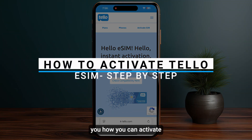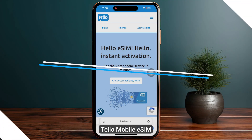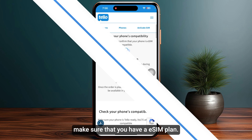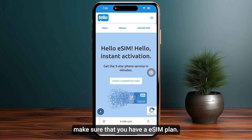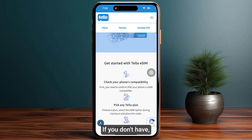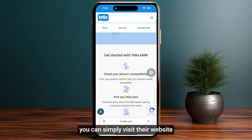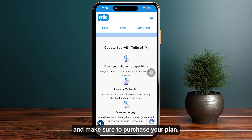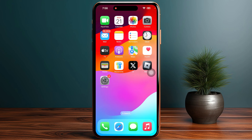In this video I will show you how you can activate TaylorMobile eSIM. First of all, make sure that you have an eSIM plan. If you don't have one, you can simply visit their website and purchase your eSIM plan.